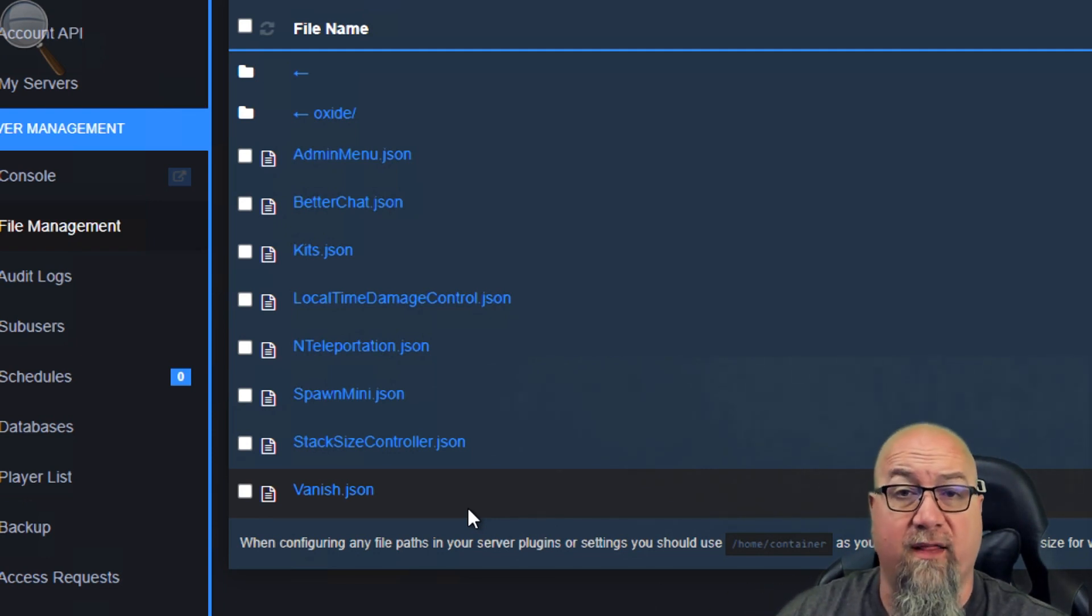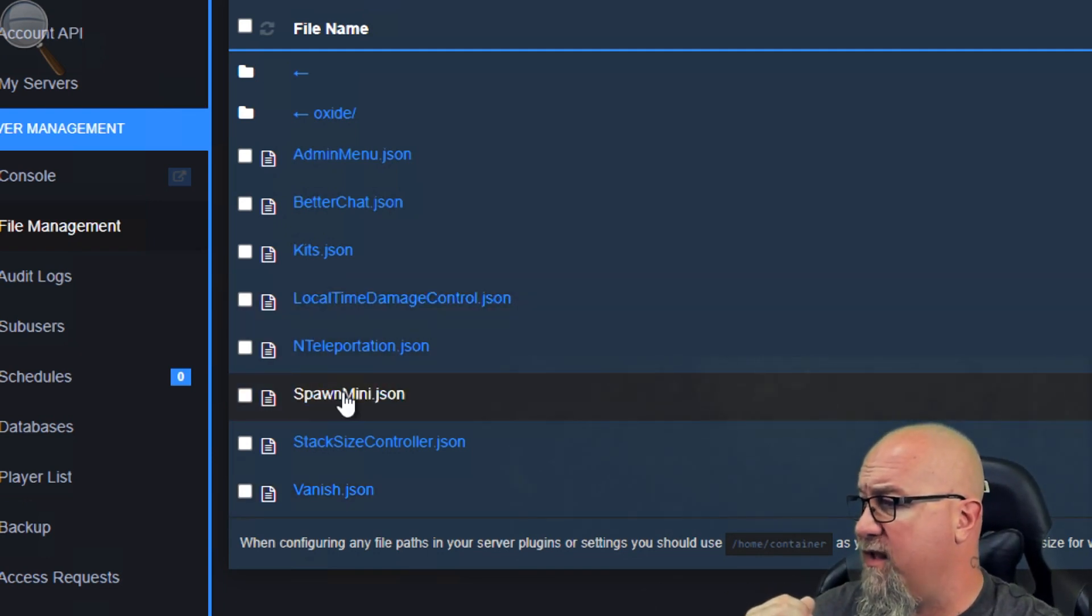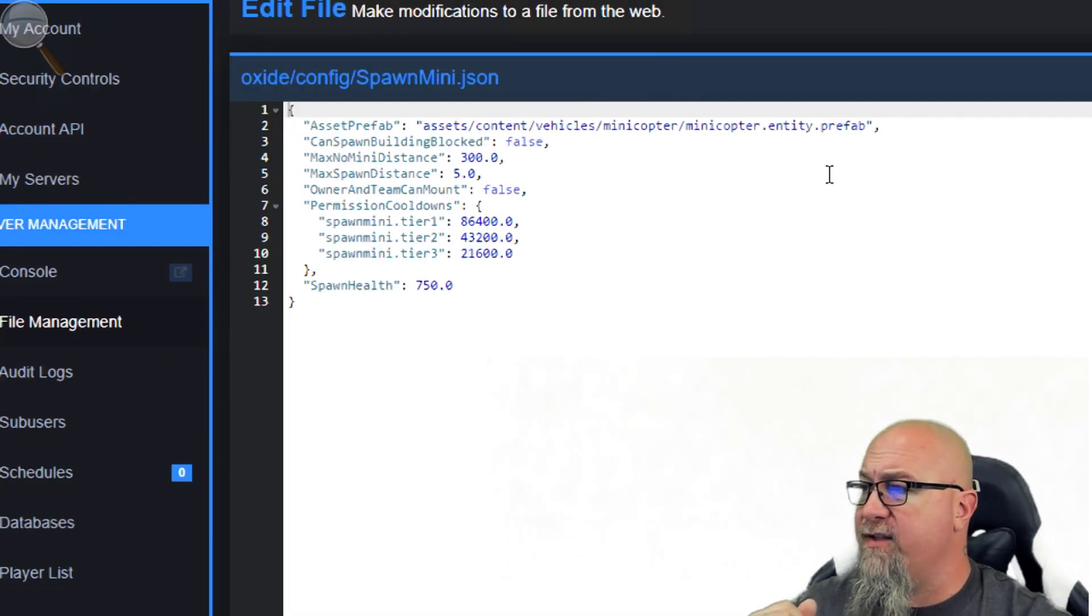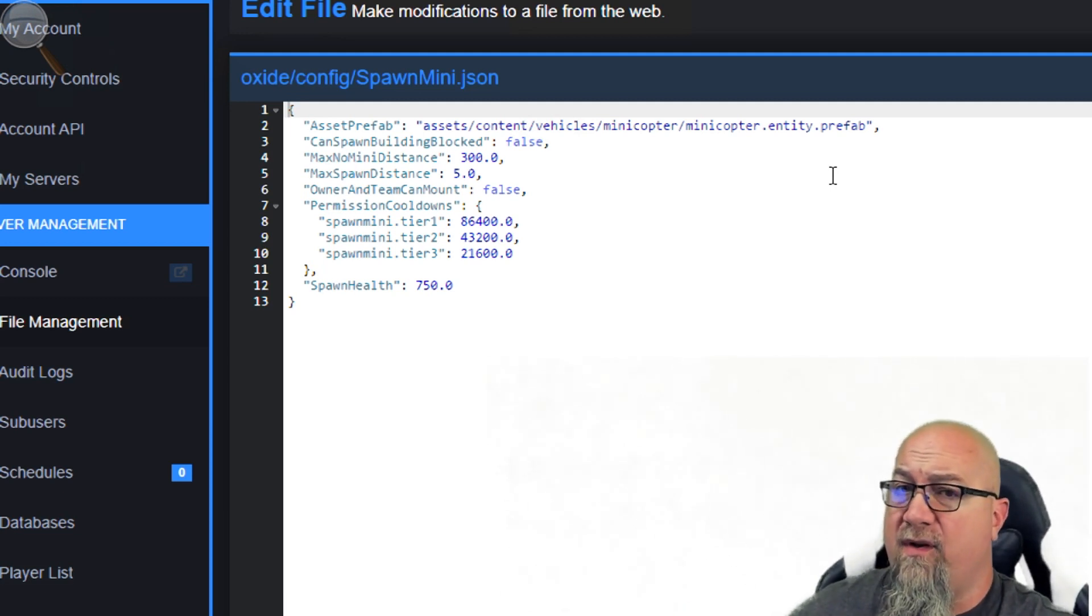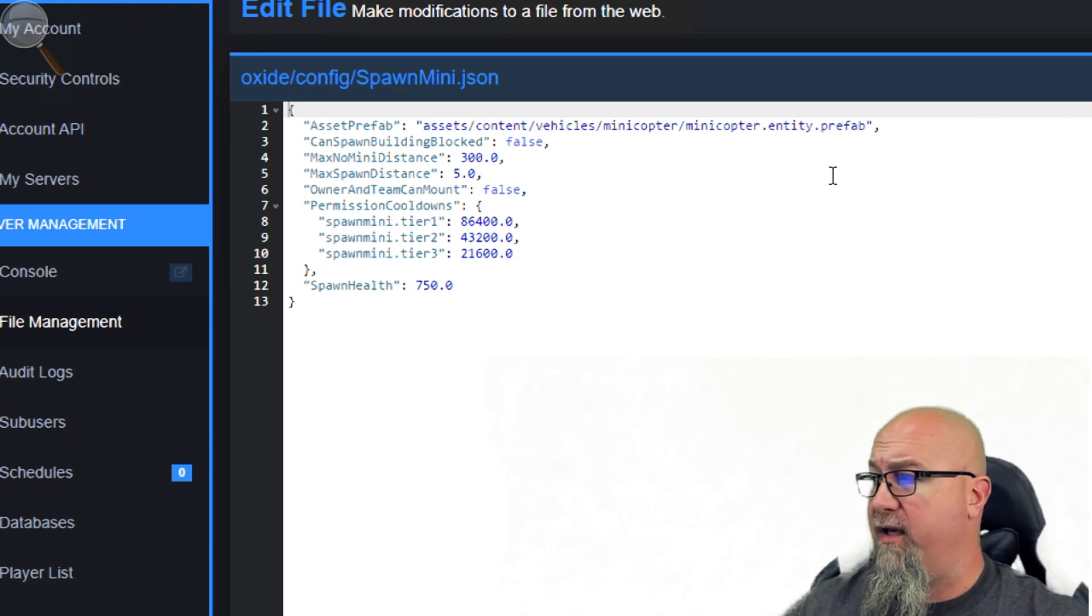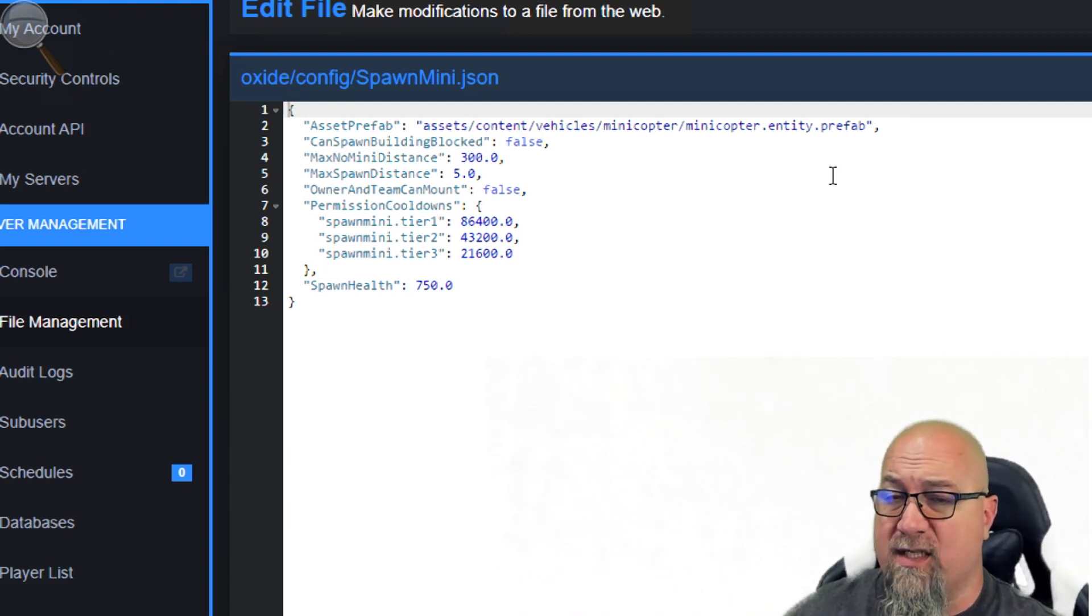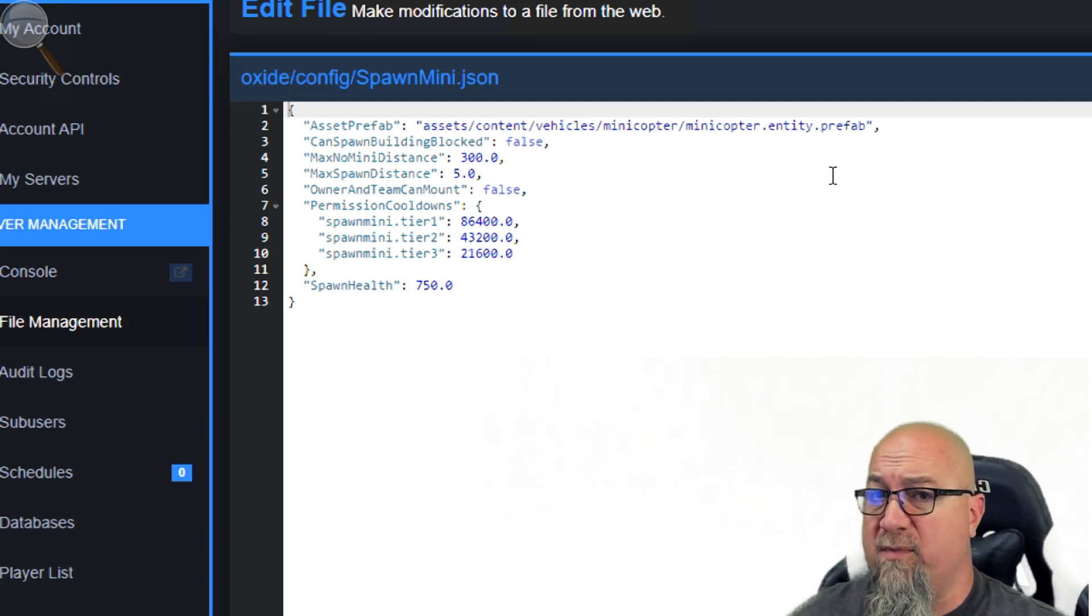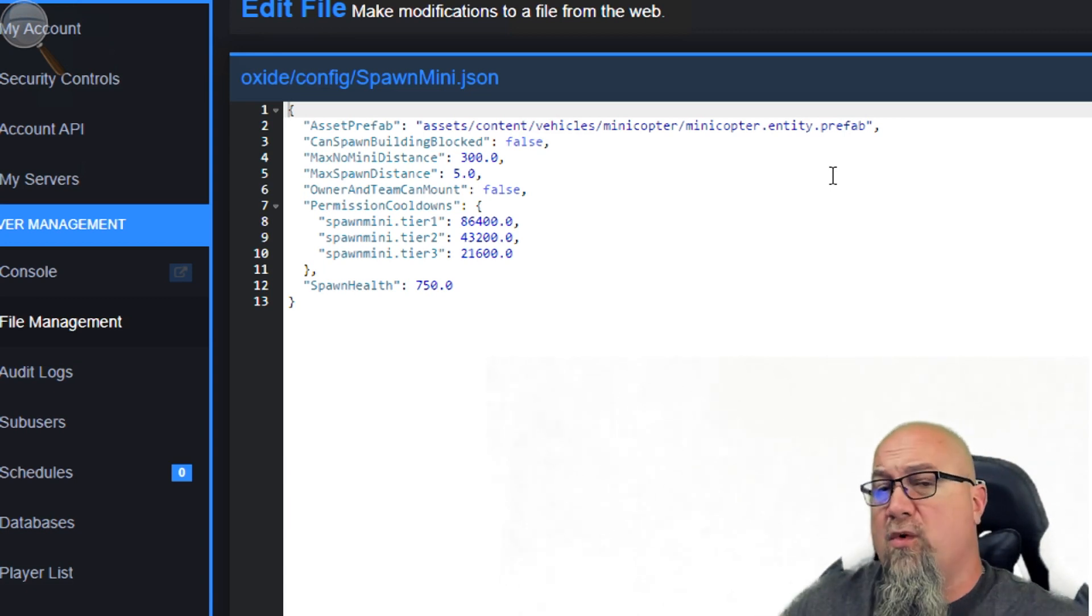If we navigate to my oxide config folder, you will see spawnmini.json. That's exactly what we want to be talking about. If you've seen this plugin in the past, it might look a little bit different now. I'll go through each one of these things separately. The top line is just what prefab we want to spawn in when we're using this command. In this case, it's the mini copter, of course.